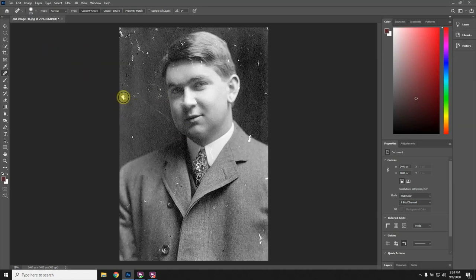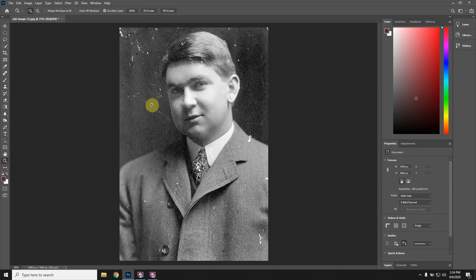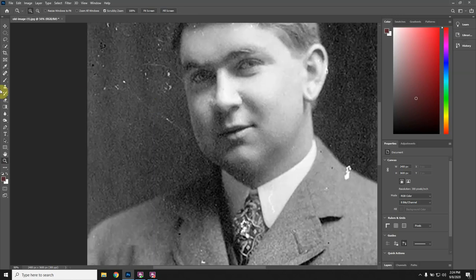With spot healing, all you have to do is find an area, get the brush large enough, and just click. Be careful about using a large brush on some areas because it will accidentally fix things that you don't want it to fix. You can see how I missed some areas here. I'm going to zoom in with the zoom tool — this is very effective on this assignment.